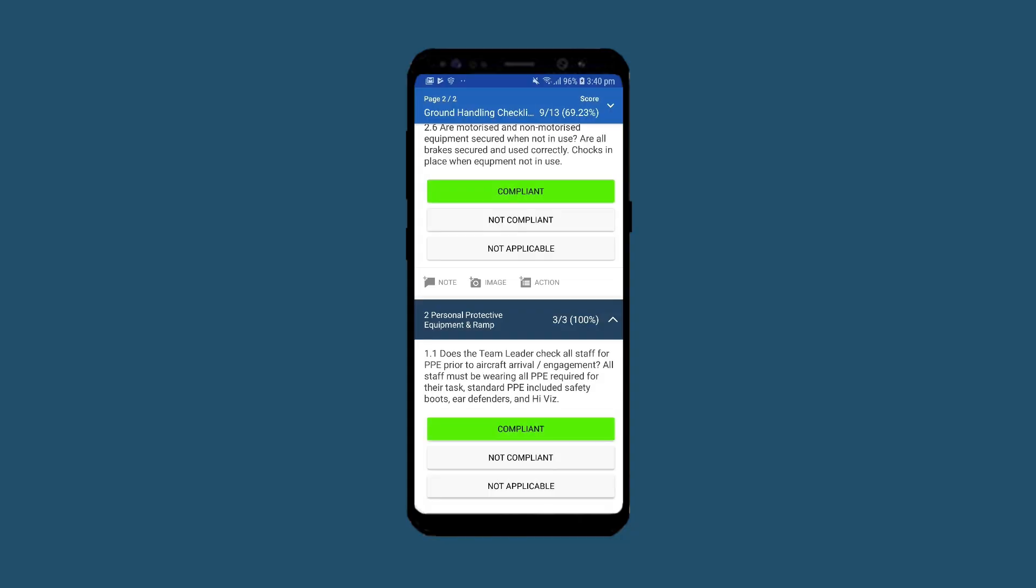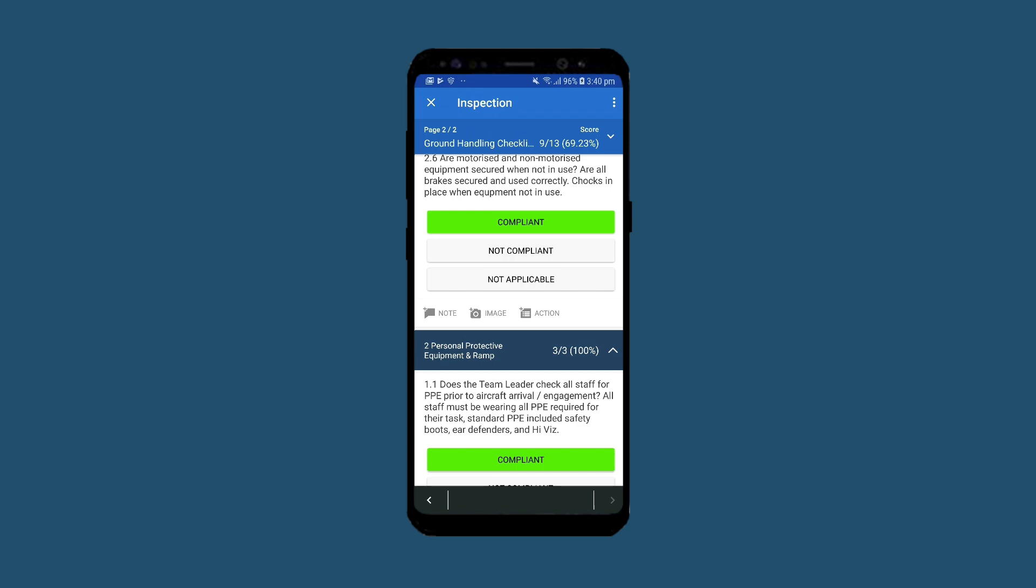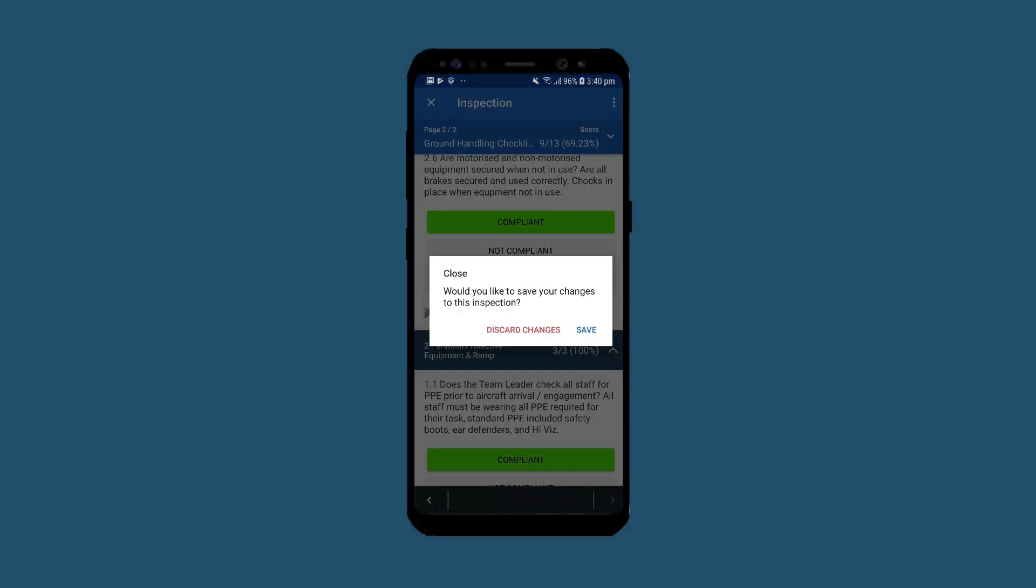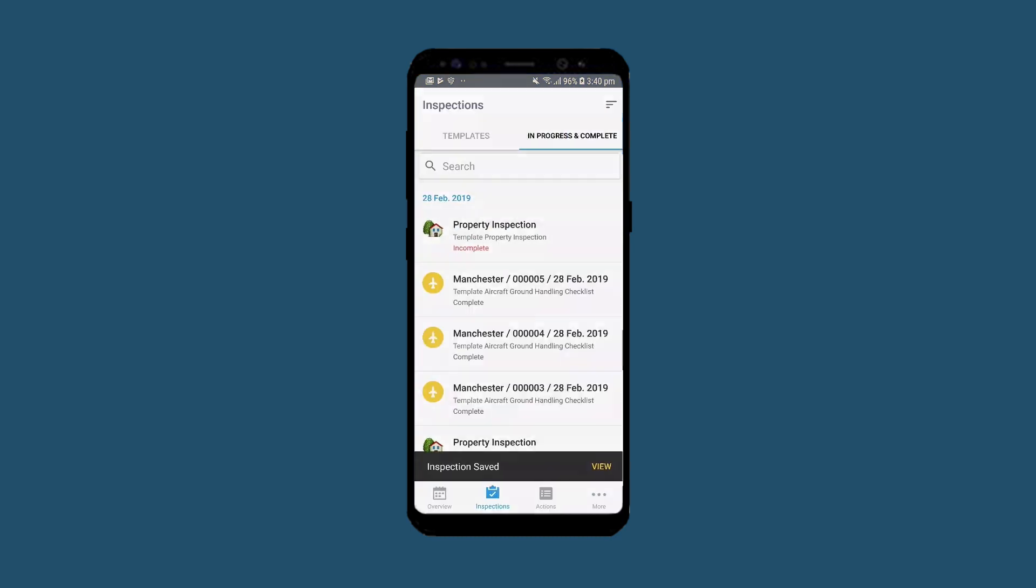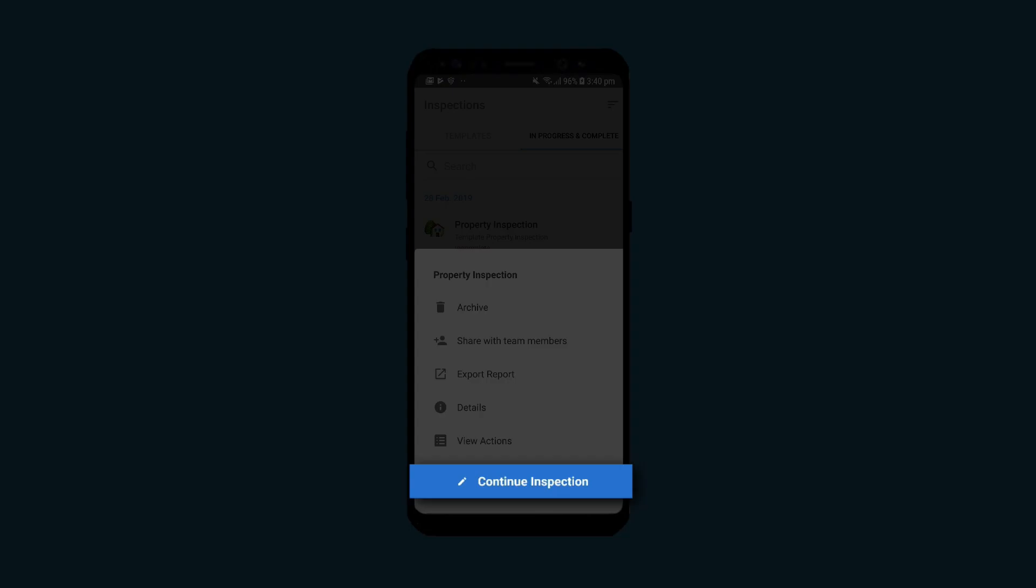On an Android phone, move the screen to reveal the cross icon. Tap Save. Tap the inspection you were working on and tap Continue inspection.